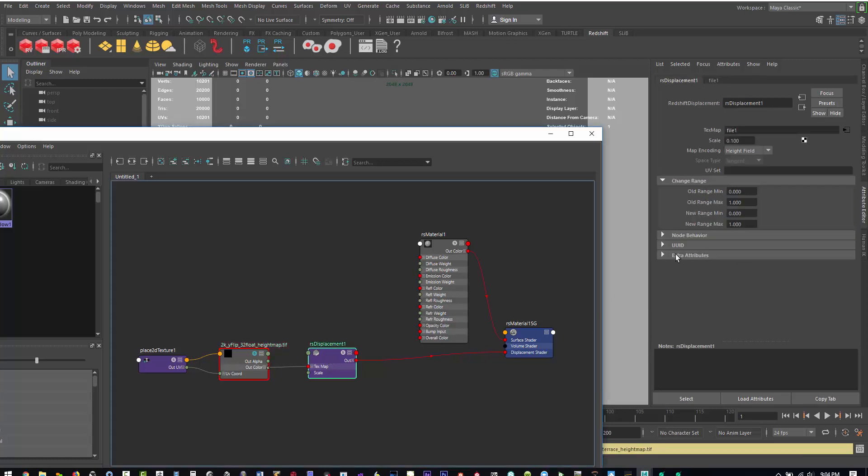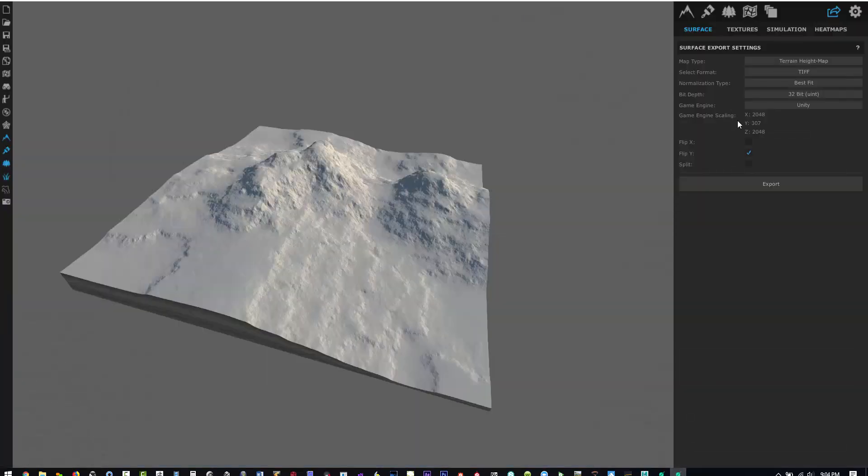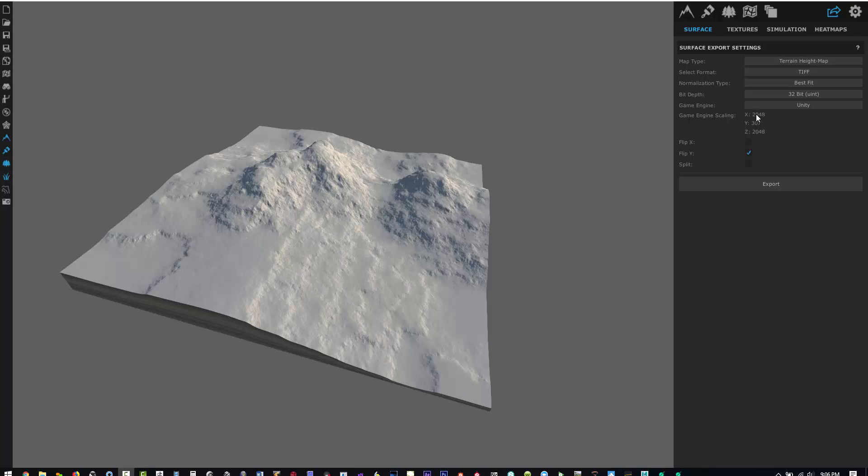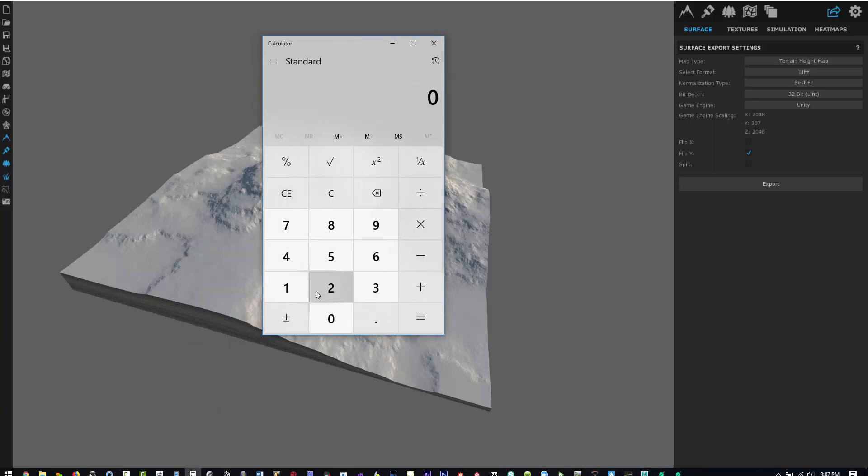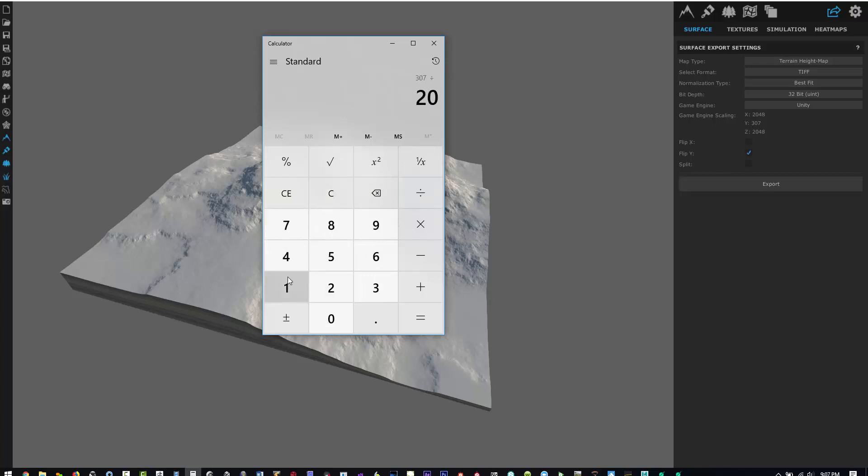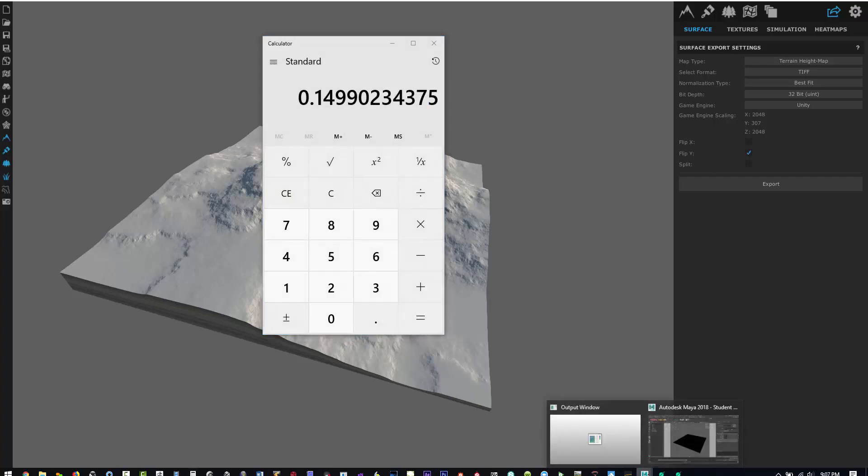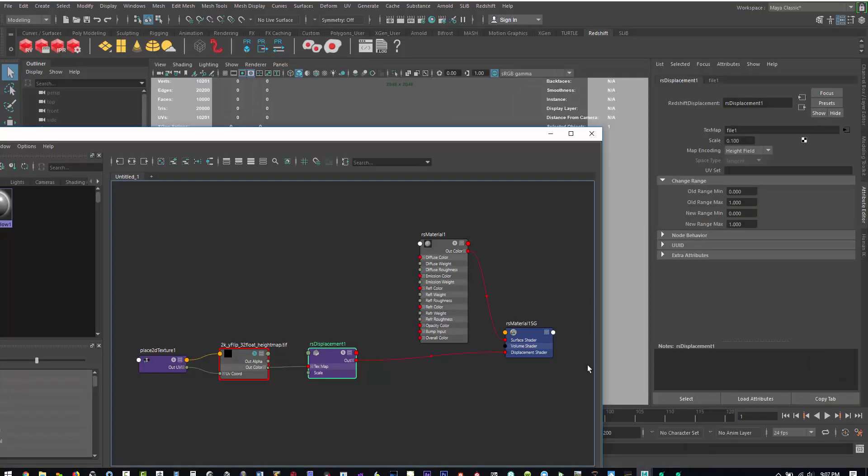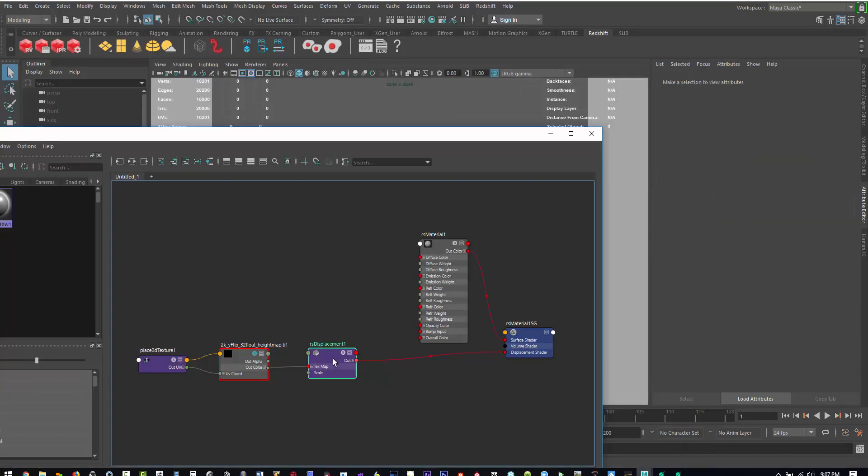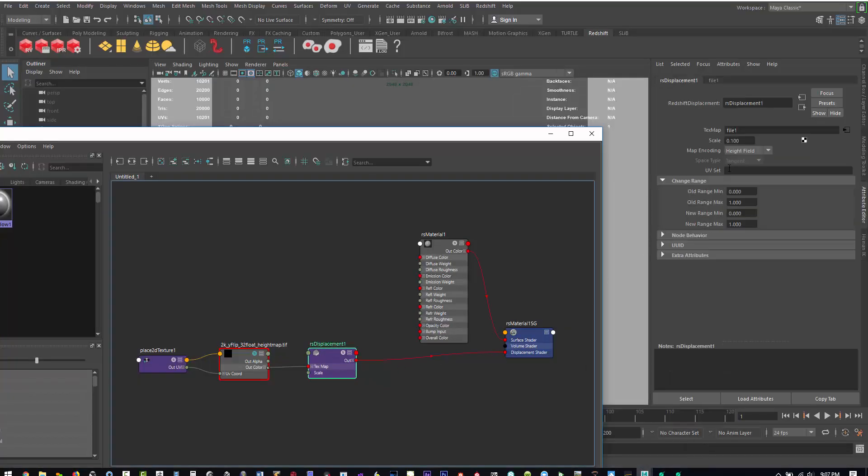And then now if we go back to World Creator, right now our scale is at 0.1. If we look back to our World Creator, we have a height of 307 and the size of our map is 2048. So if we take 307 divided by 2048, we get a relationship of 0.149. And now if we import that into our displacement height.